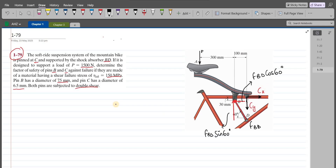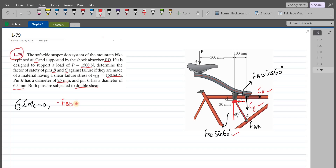We can now use our equations of equilibrium to determine the forces in pins B and C. My first equation is the summation of moments at point C equals zero, considering counterclockwise as positive. Since the line of action of CX and CY passes through point C, they produce no moment about C. The vertical component FBD sin 60 tries to rotate the frame clockwise, so its moment is negative: negative FBD sin 60 with a moment arm of 100 mm (0.1 m).